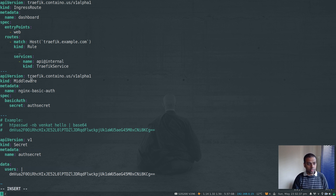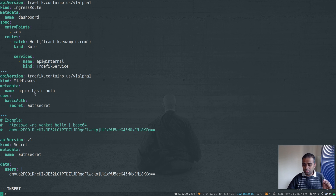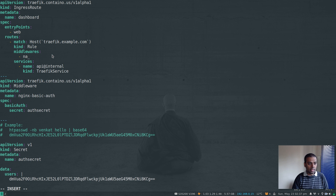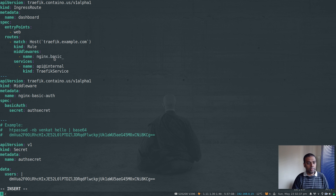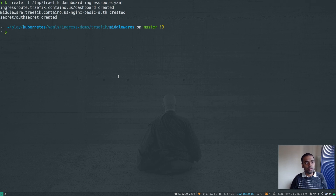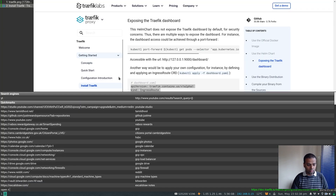Now I need to tell the IngressRoute to use this middleware. I'll go to the routes section: if the route matches traefik.example.com, pass it to this middleware, and only if the middleware successfully validates authentication will it forward to the backend Traefik dashboard service. I'll specify the middleware name as nginx-basic-auth. Save that and run kubectl create.